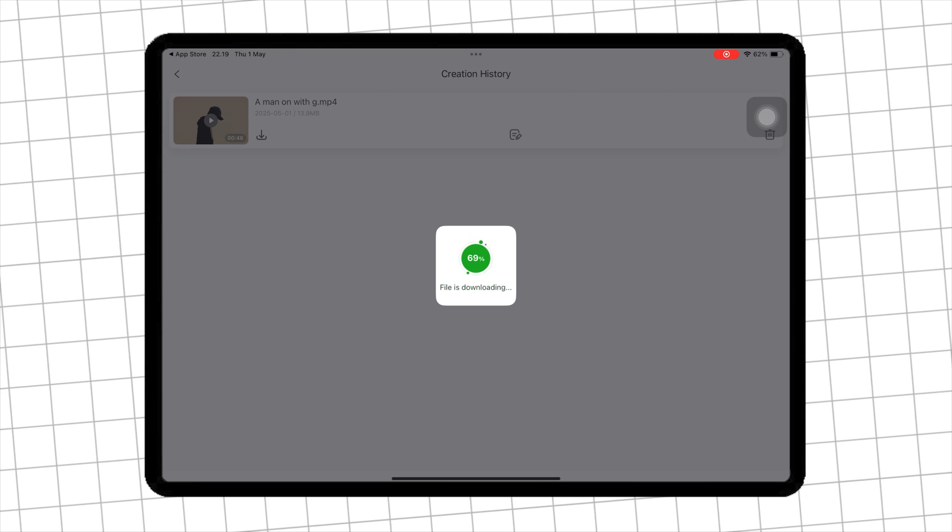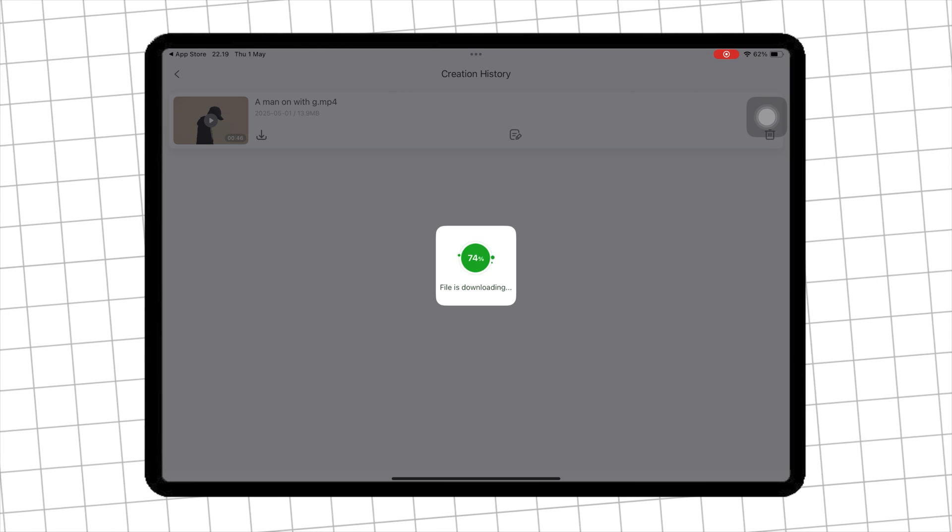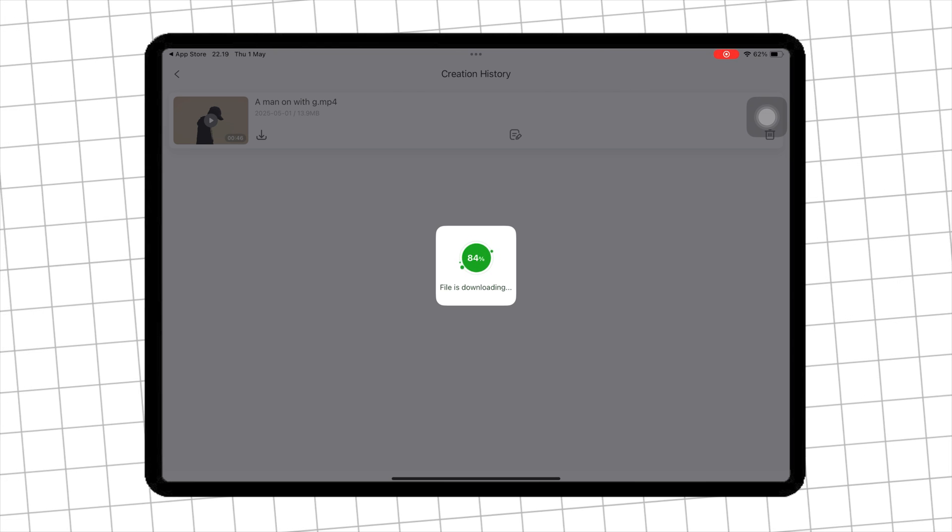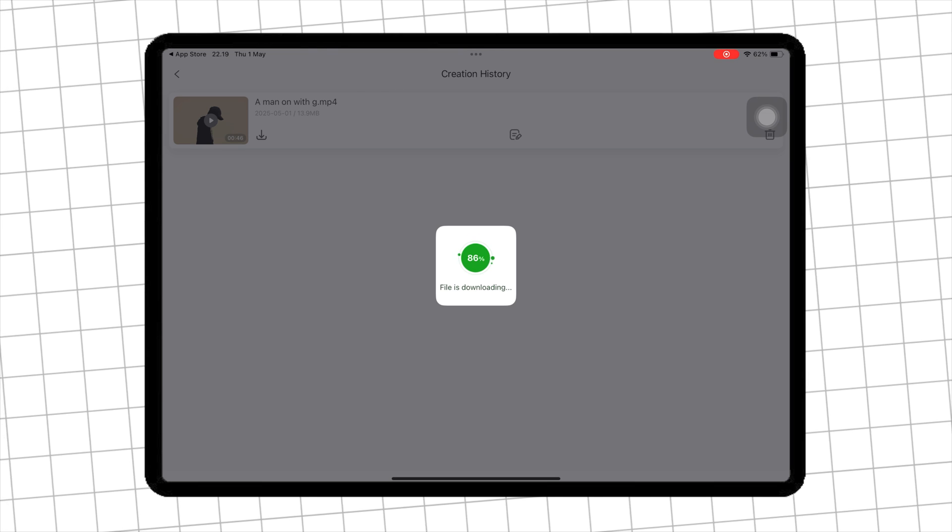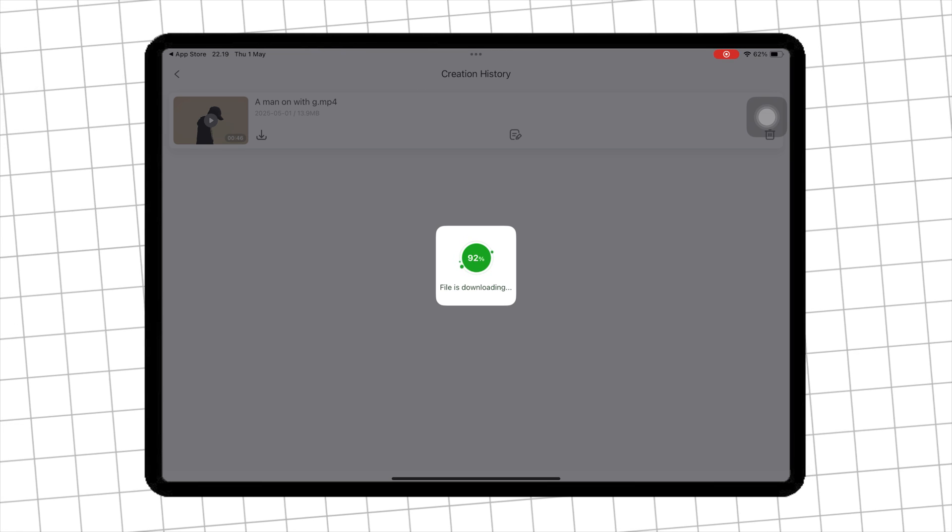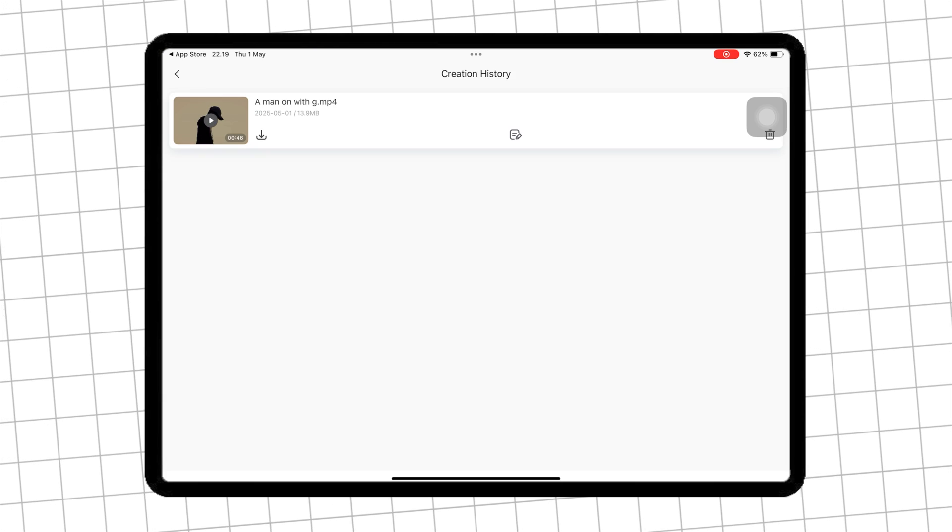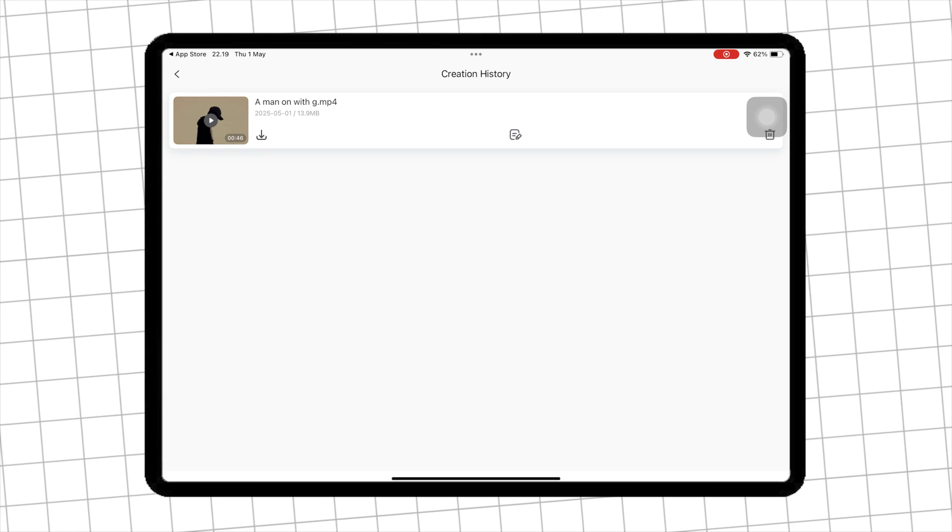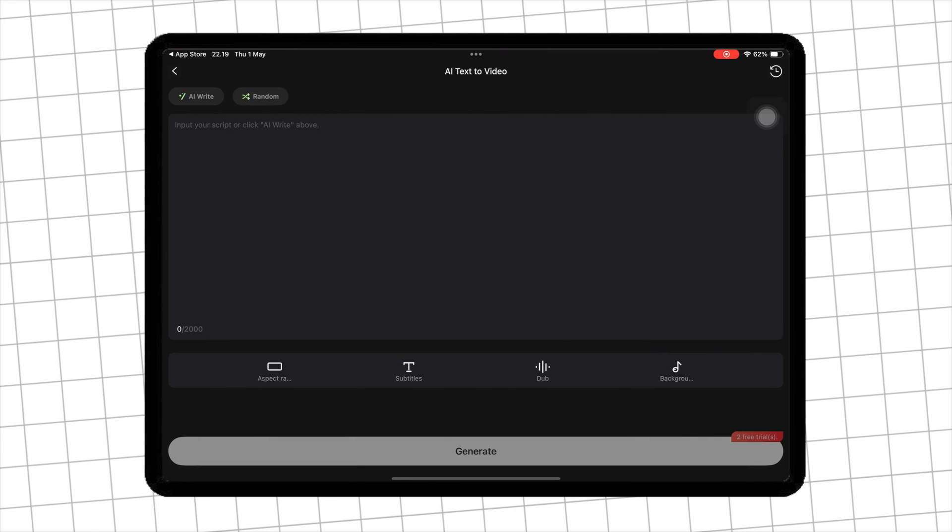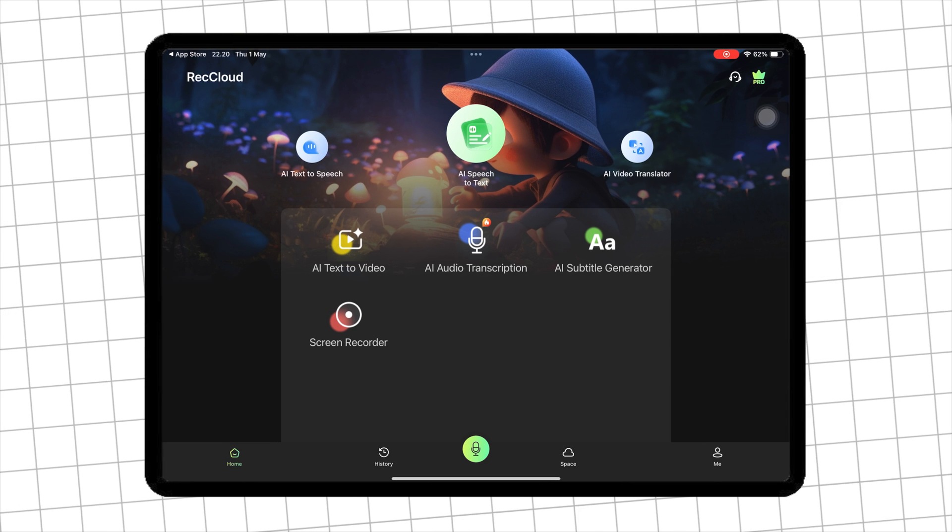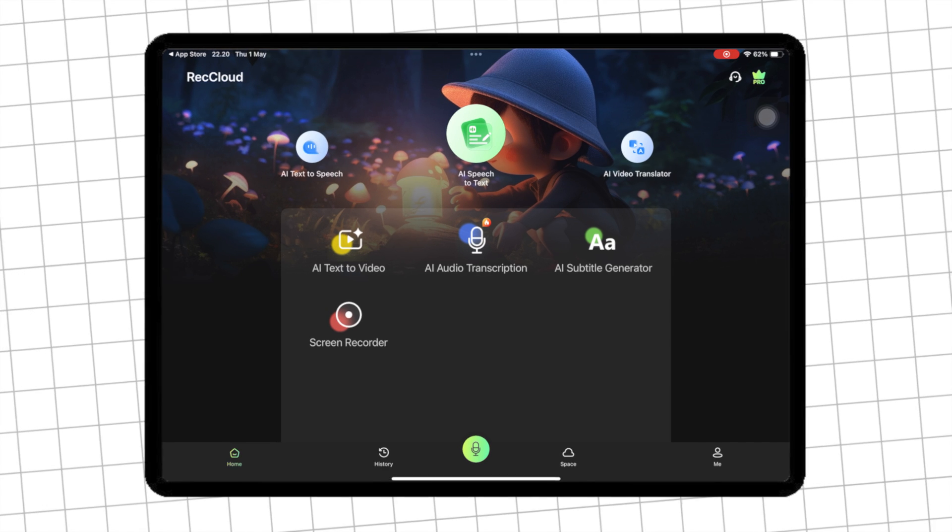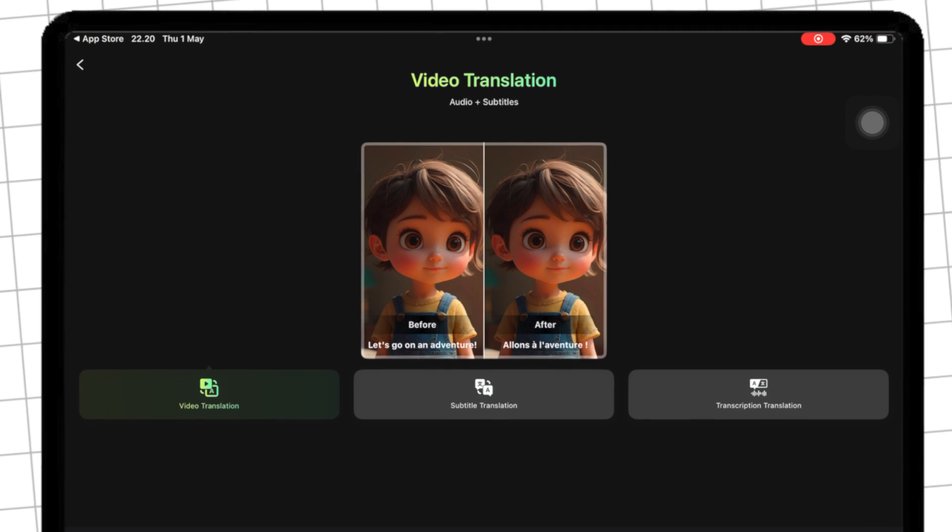Cool, right? With just a prompt and text, you can make a video like this. Including video, audio, and subtitles in it. With RecCloud, you can create content quickly in just a few minutes.